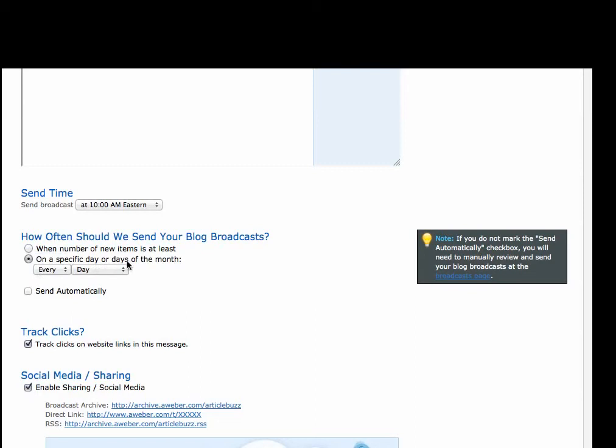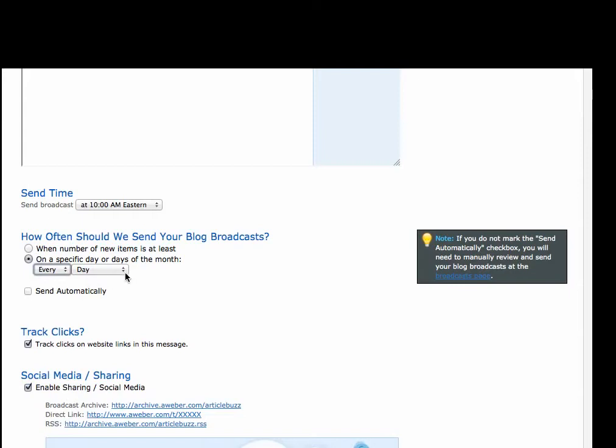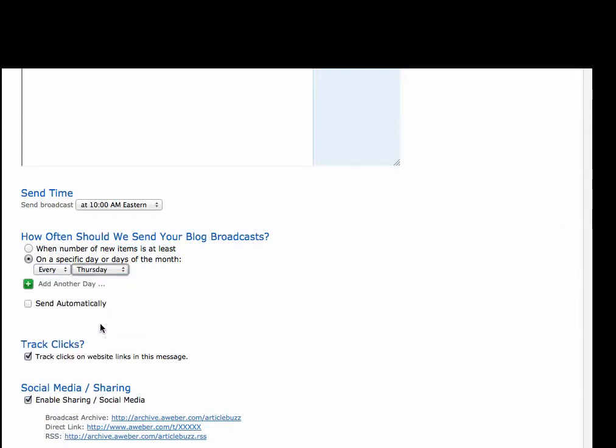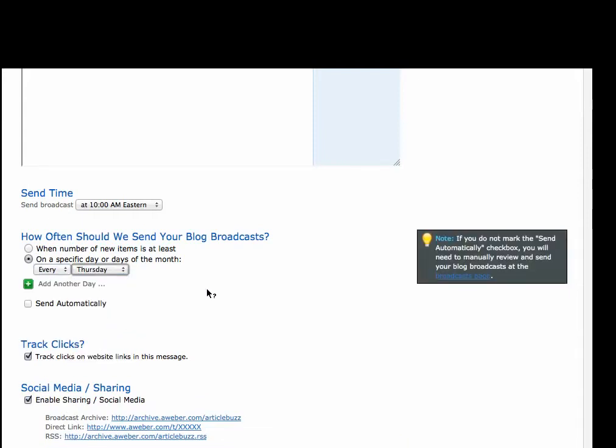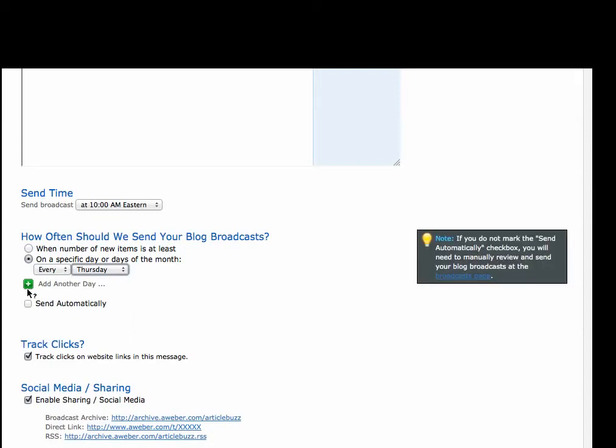I'm going to choose a specific day. So that means I can choose every particular day of the week, or I can choose a particular day of the month. I'm going to send this out weekly, so I'm going to send this out every Thursday. You could also add another day if you like, but you really only need to send this out once.